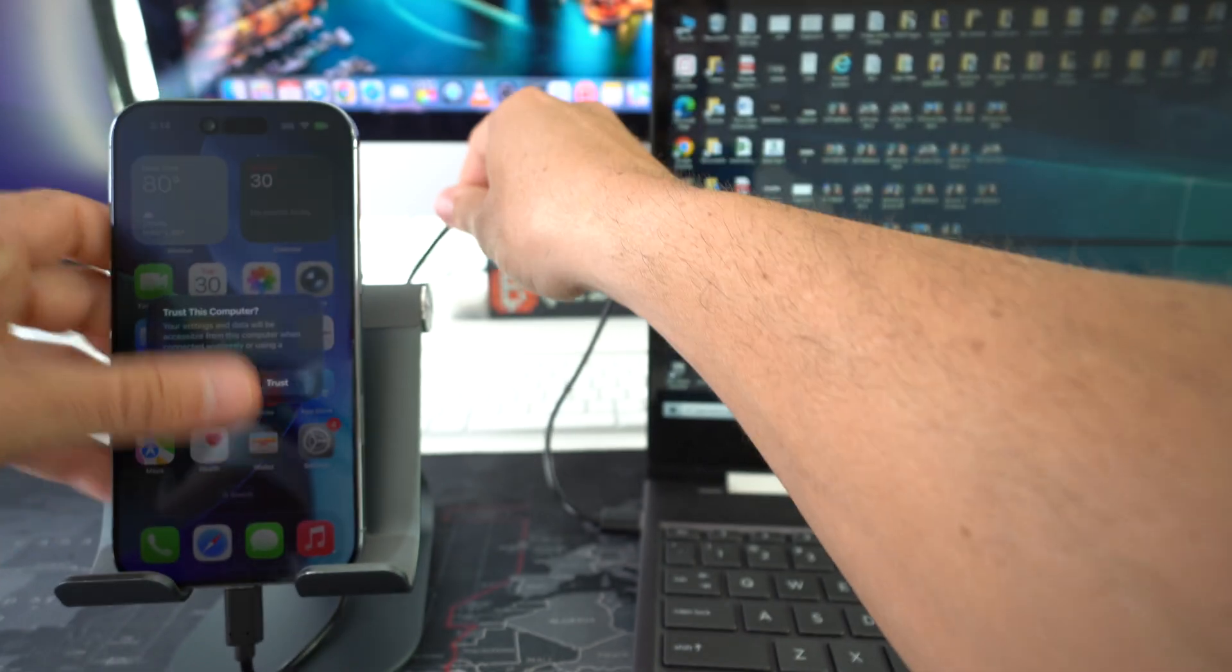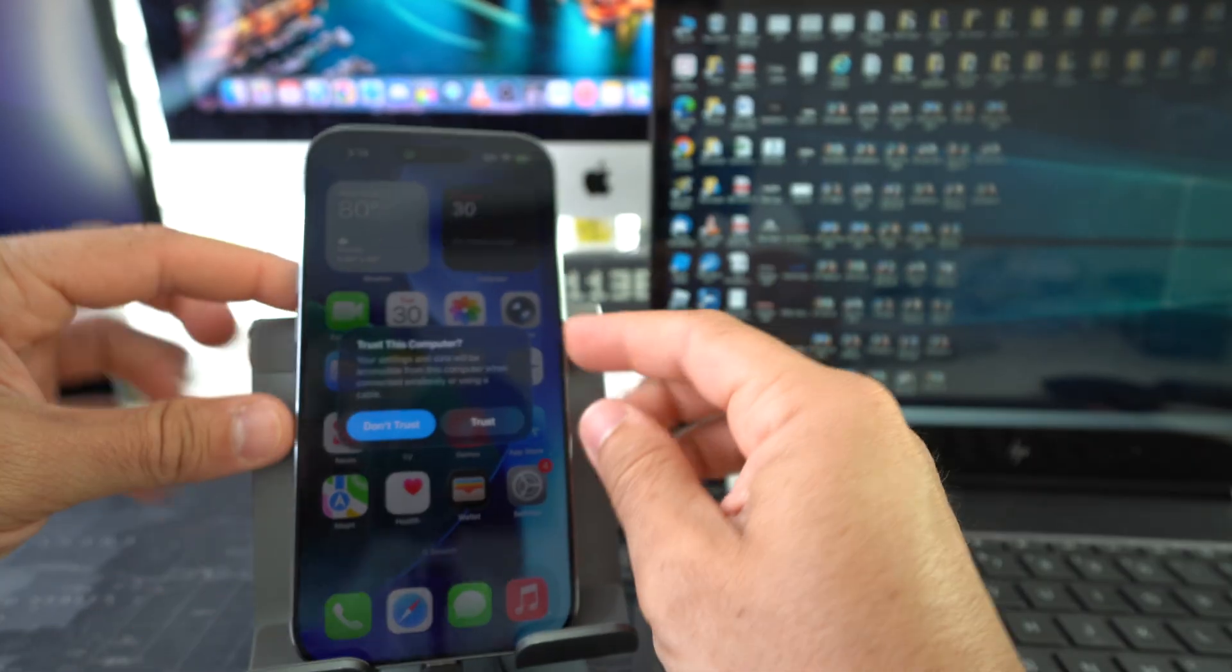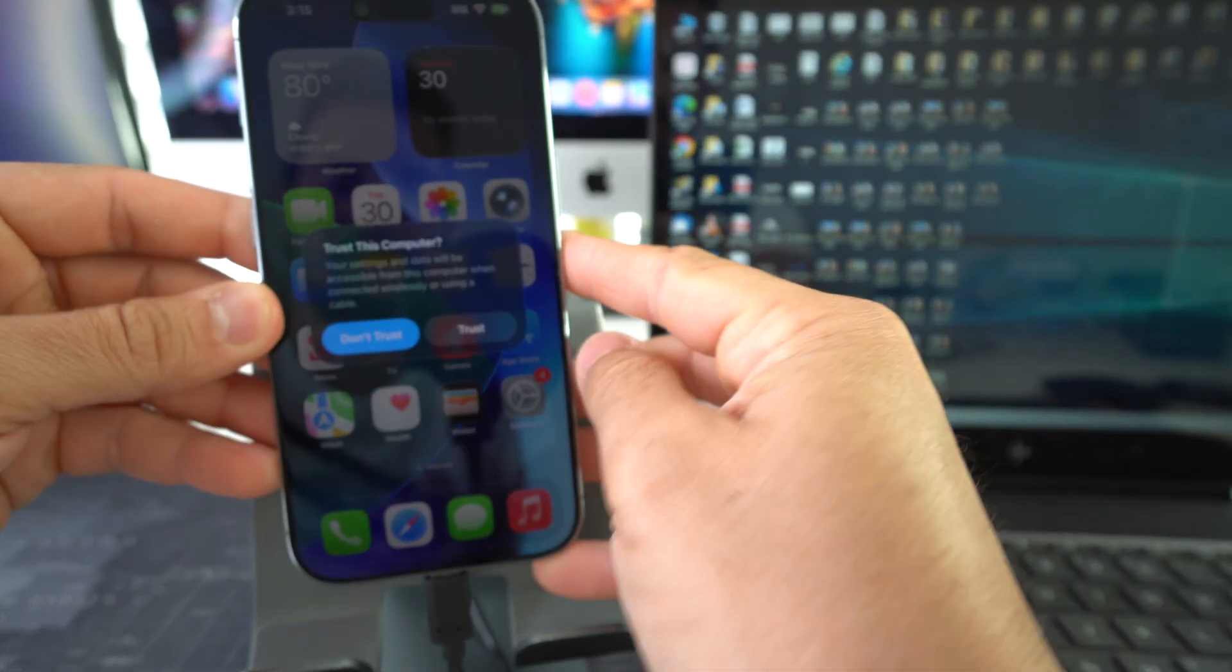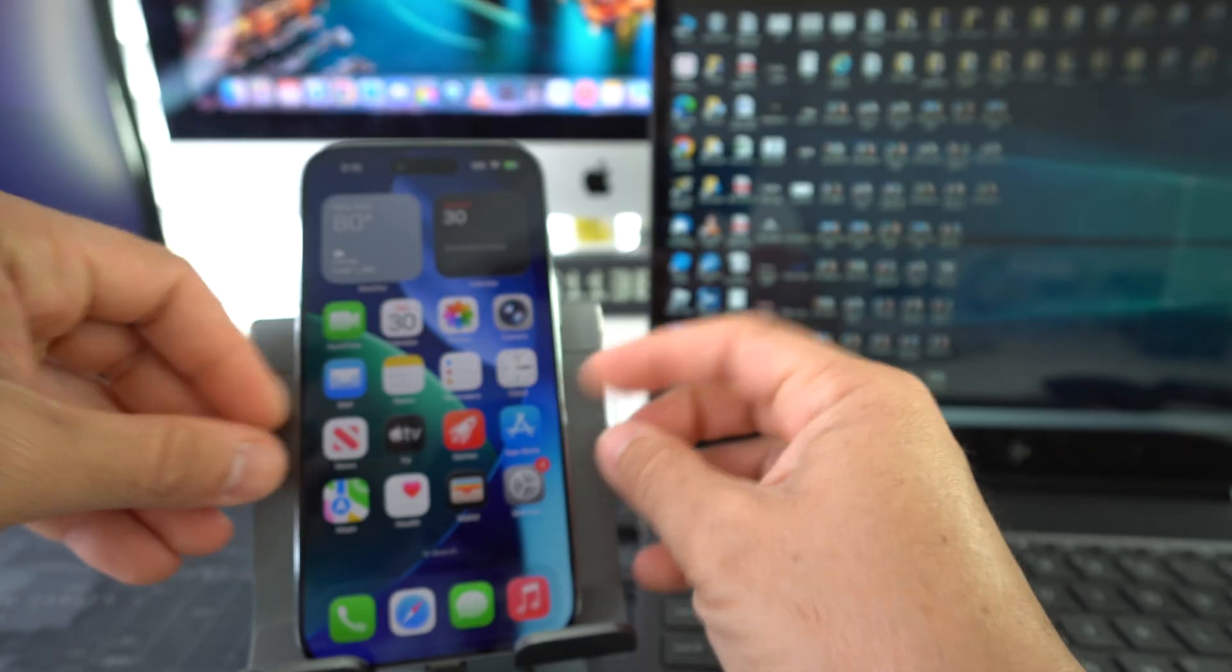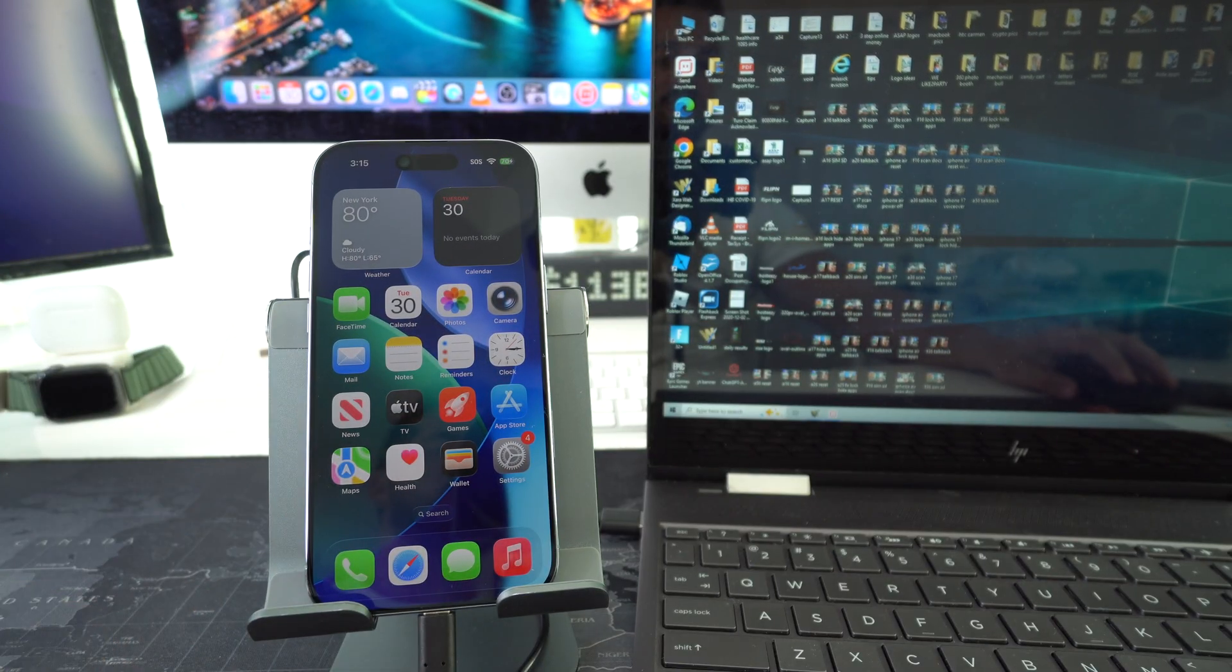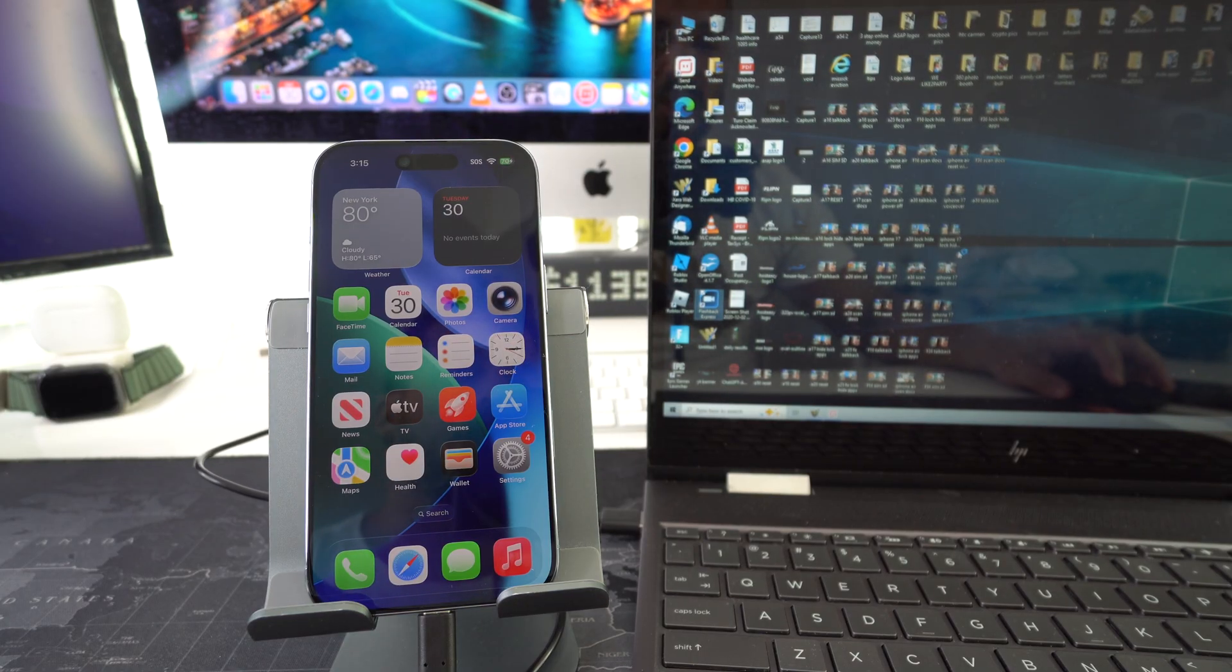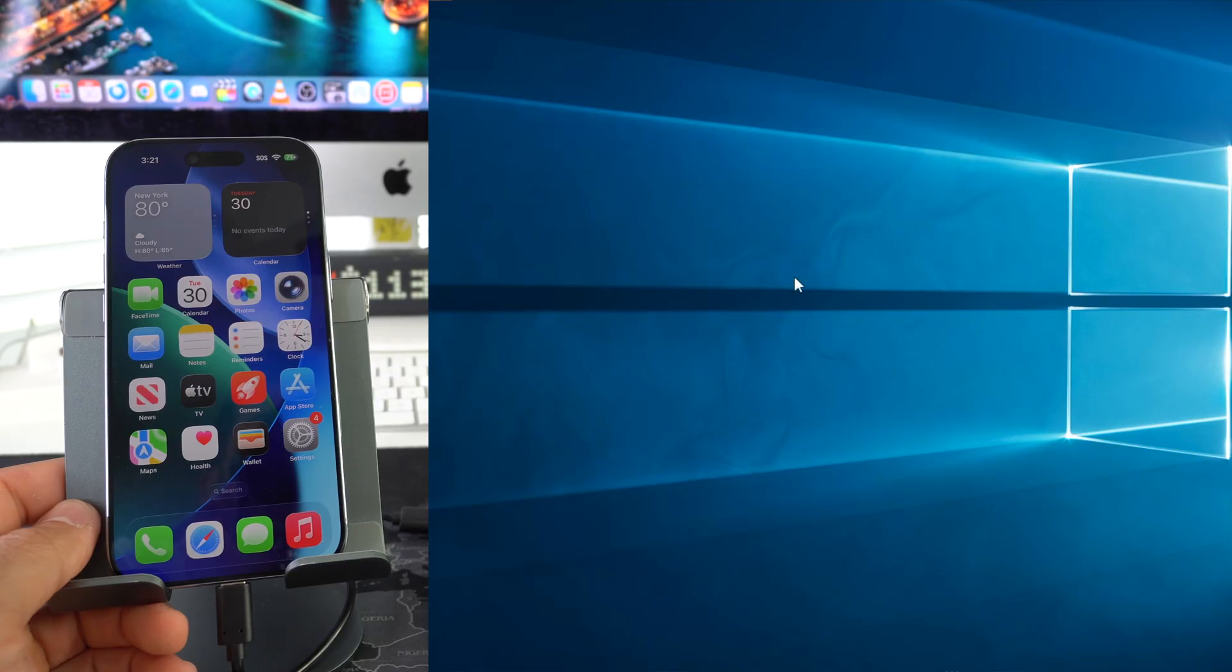I'm going to place the iPhone right here. When you get this message on your iPhone to trust the computer you're going to go ahead and select trust. It's going to install some drivers on your Windows computer here in order to communicate to and from your iPhone.